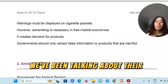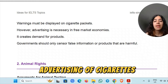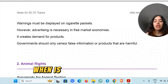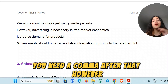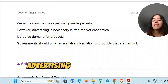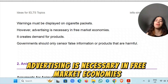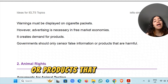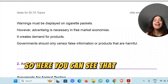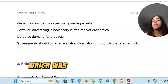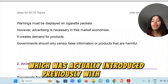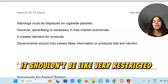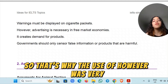So until now, we've been talking about the negative points of advertising cigarettes. But now, because of 'however', it's going to present a positive point of view as well. Advertising is necessary in free market economies — it creates demand for products. Governments should only censor false information or products that are harmful. These last three sentences show the other side of the discussion, which is why the use of 'however' was very correct.